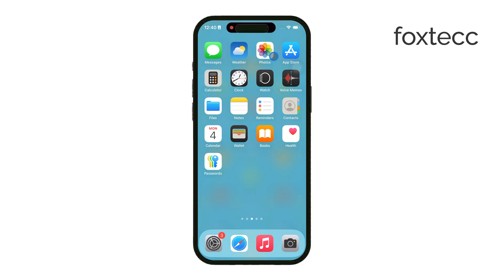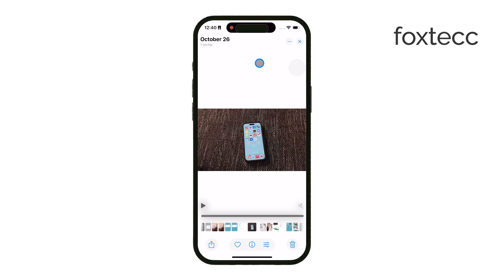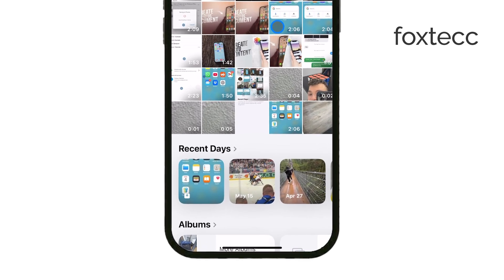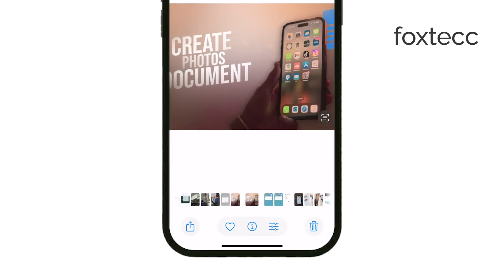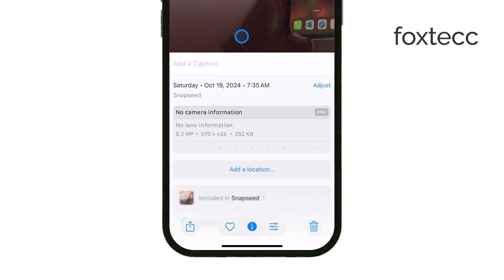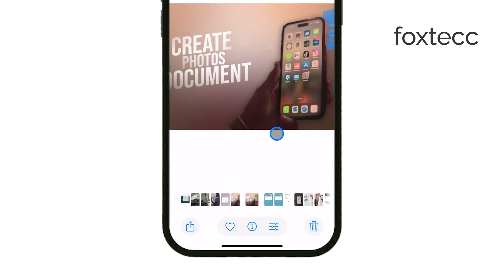To get started, open up the Photos app and find the photo you want to edit. Once you have it open, either tap the Info button, usually an eye icon, or my preferred way, just swipe up from the bottom of the screen.